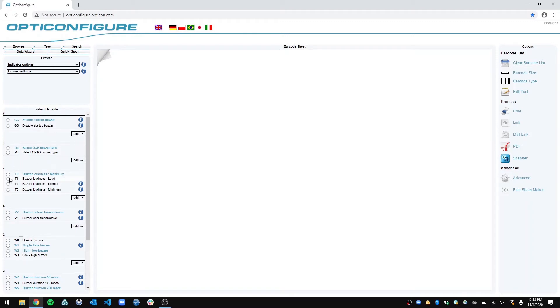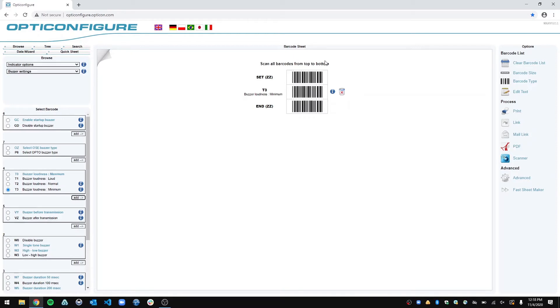So in this case, I want the buzzer loudness section, and I'm looking for minimum. And so to do that, I just select it. I add it to the page.